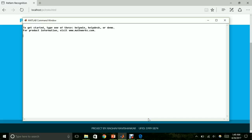Since the code takes a lot of time to run, I had already run this code for the set of images that I uploaded. So I shall just show you the results.